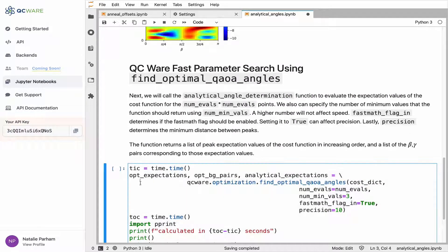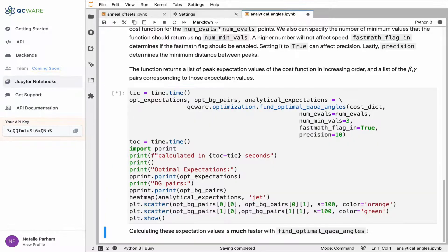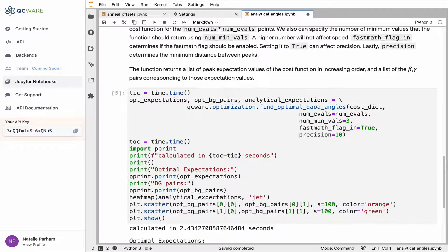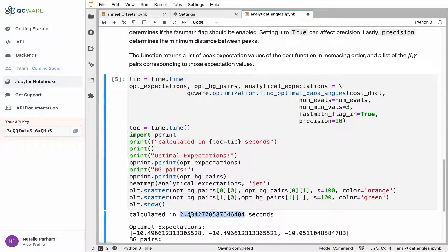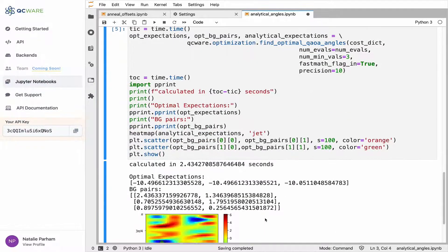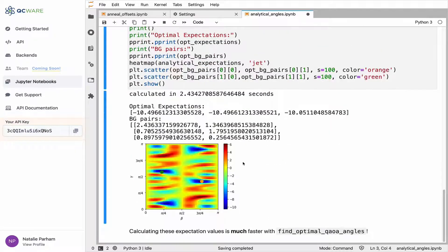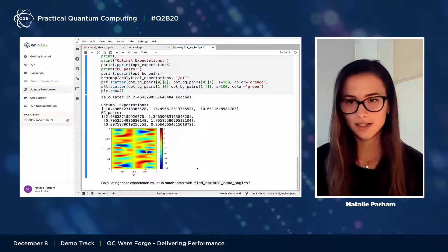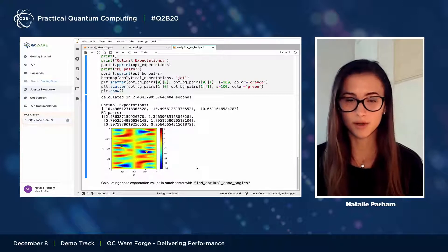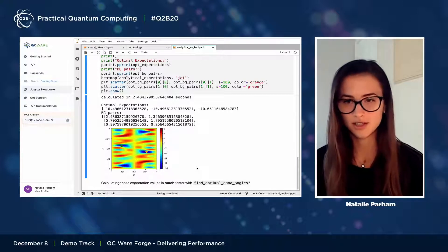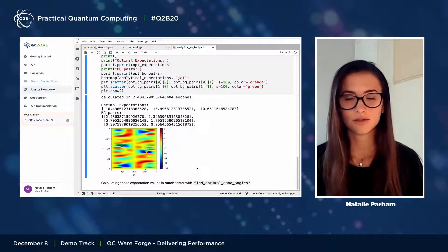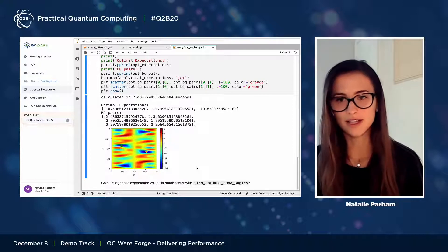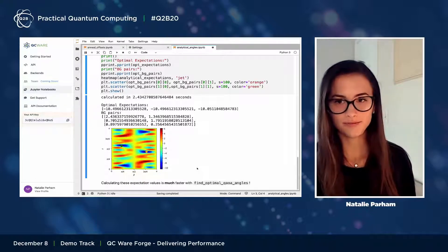Here at QCWare, we've developed an algorithm that calculates the exact same thing as above but in a fraction of the time. This took less than two and a half seconds — a significant improvement from over 20 seconds — and we got the same exact results. Considering how important it is to find the optimal parameters, being able to do this calculation in a fraction of the time reduces the overall overhead of the algorithm significantly.